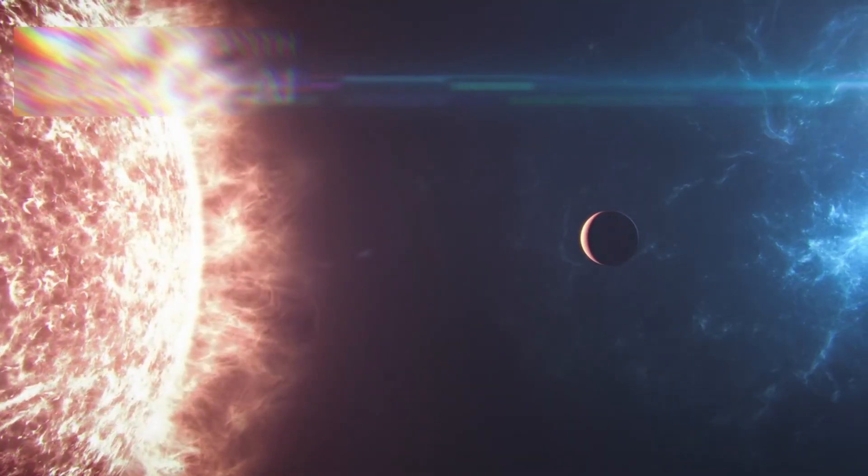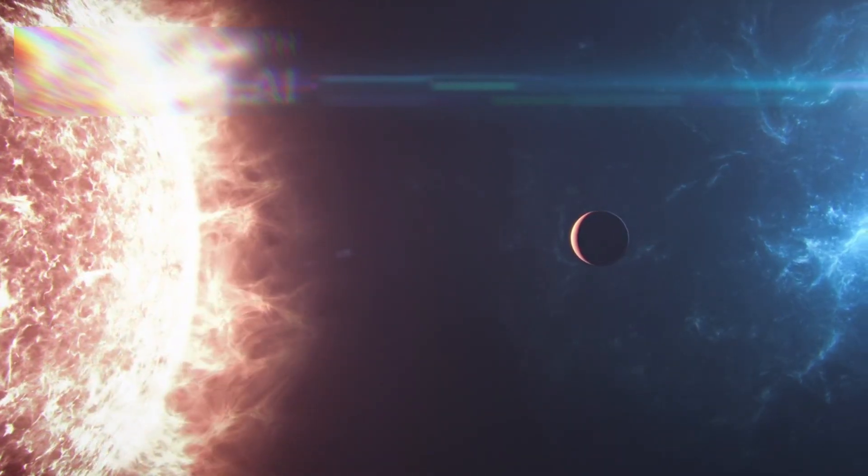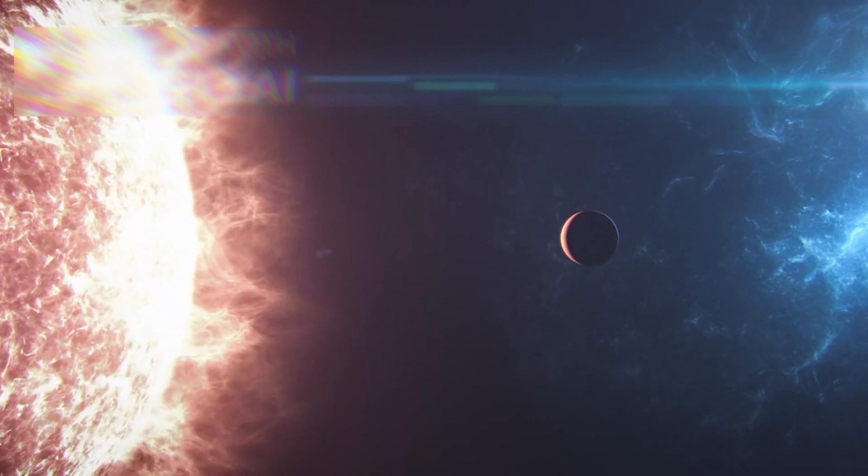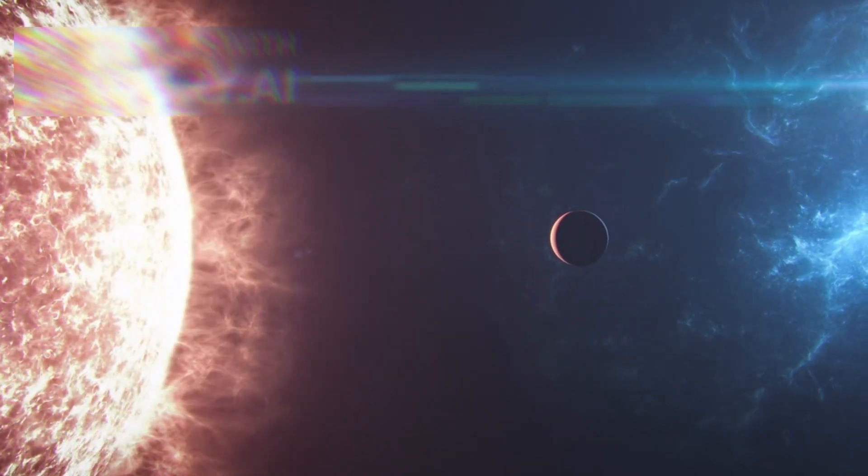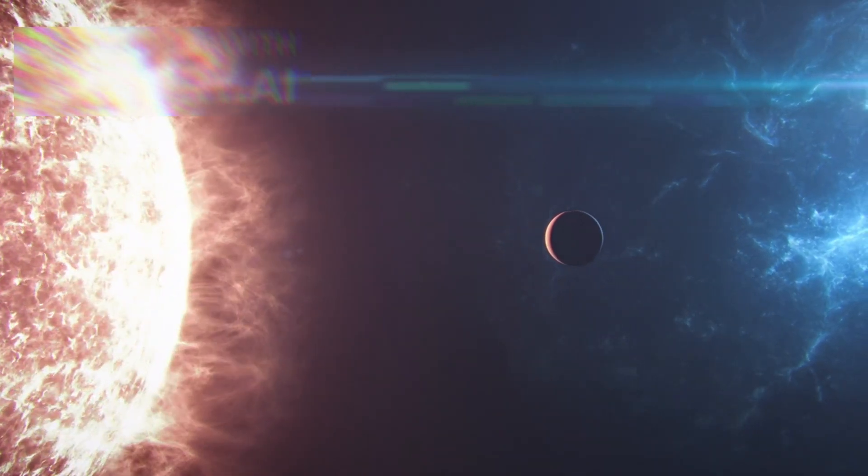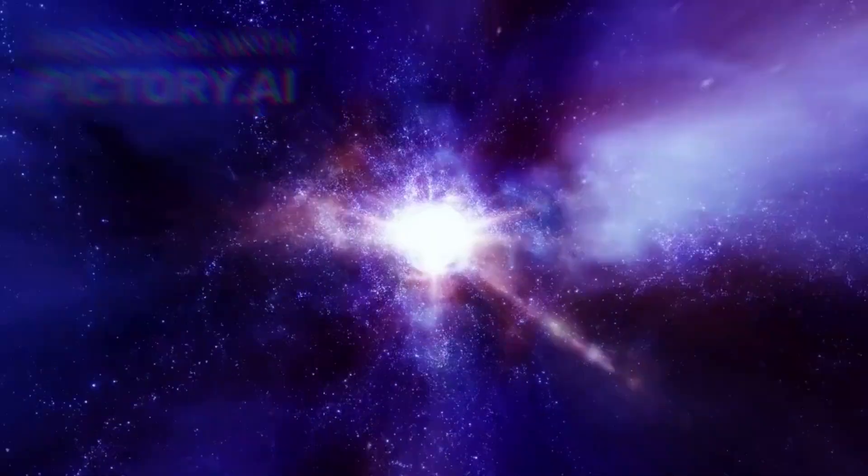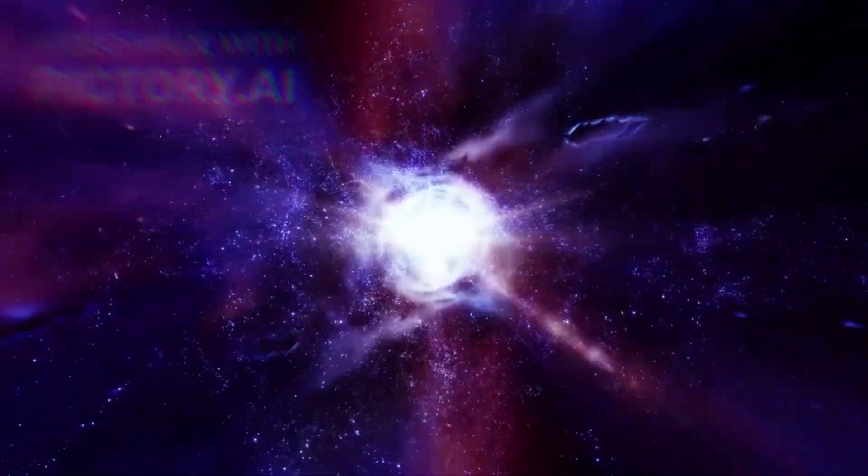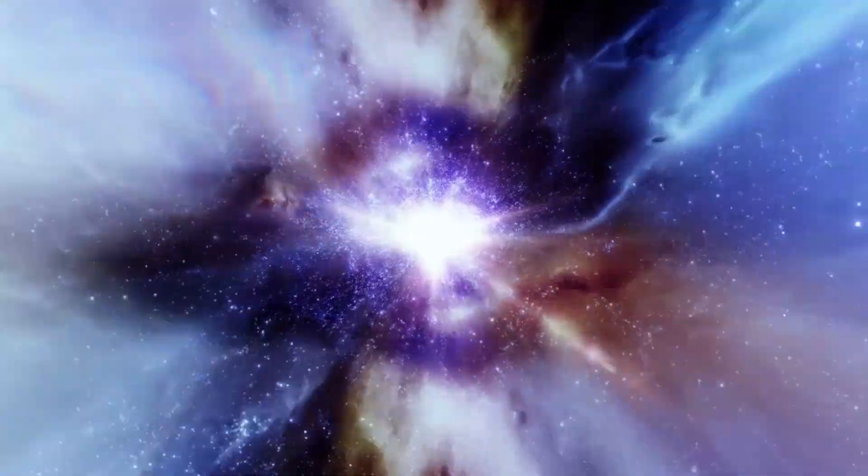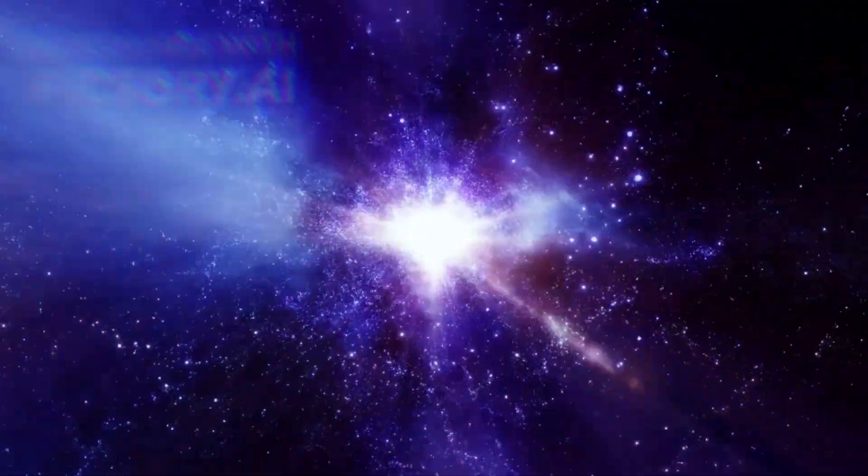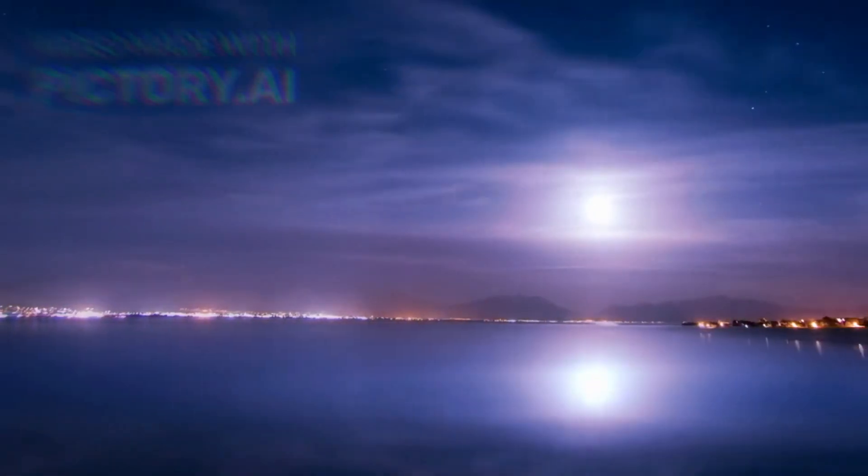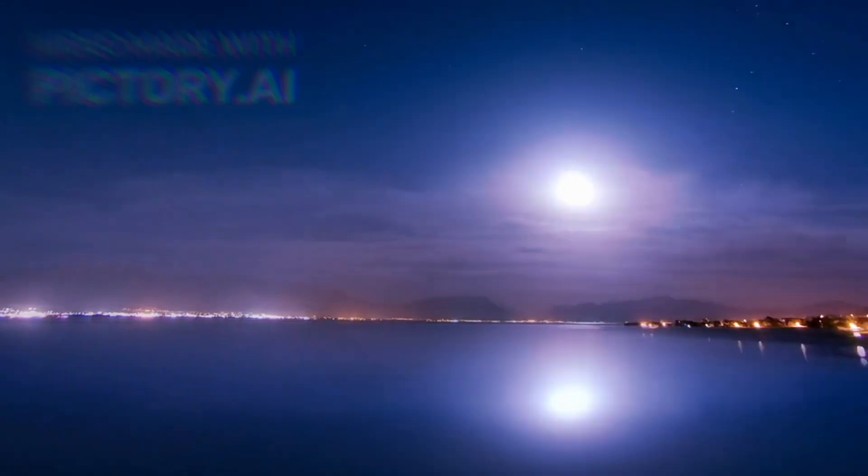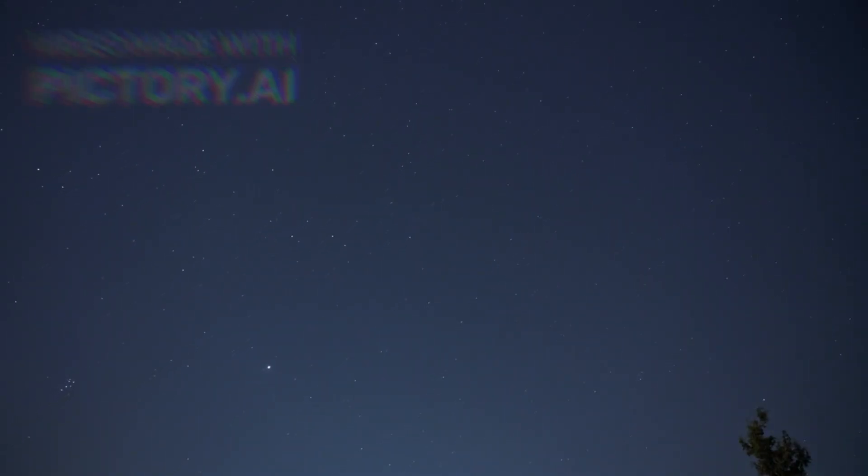Betelgeuse is believed to be around 724 light-years away, though its distance is difficult to measure with precision due to its shifting outer layers. Despite that span, its death will not go unnoticed. When Betelgeuse explodes, it will unleash a wave of energy that will light up our skies. It will shine brighter than the full moon, so intensely that it will cast shadows at night. For weeks, it will be visible during the day, a second sun in the heavens. For months, it will dominate the night, brighter than anything we've seen before. The supernova will be breathtaking, but not deadly.